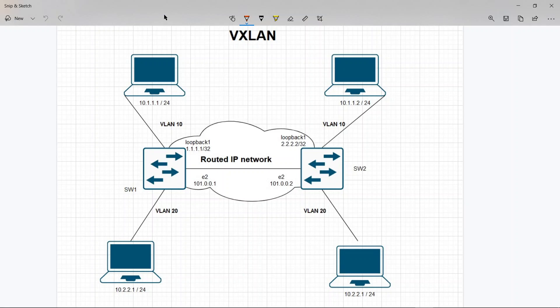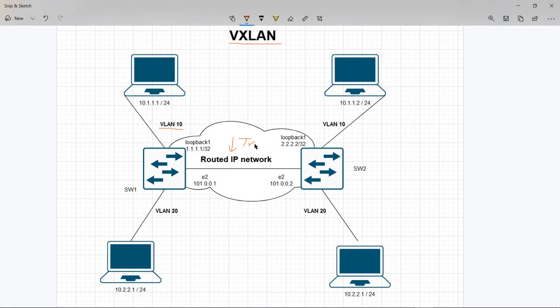Today we're going to talk about VXLANs - virtual extended local area networks where we extend VLANs. Instead of using trunk on this link, which would be possible if your sites or switches are close in proximity and you can connect them through fiber cables, but what if you cannot?